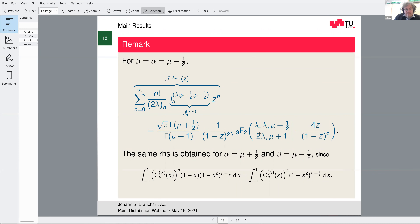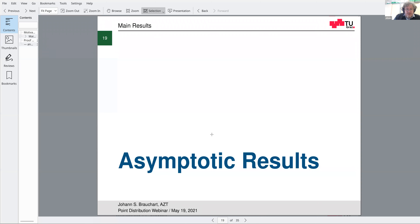When we specialize to α = β = μ - 1/2, we get an even simpler generating function with μ + 1 in the lower part and μ + 1/2 in the upper part. An interesting fact: if you change the sign of 1/2 — one to plus, the other stays minus — you get the same expression, due to a symmetry from splitting a Pochhammer factor. I don't know how to exploit that symmetry, but it might be possible.